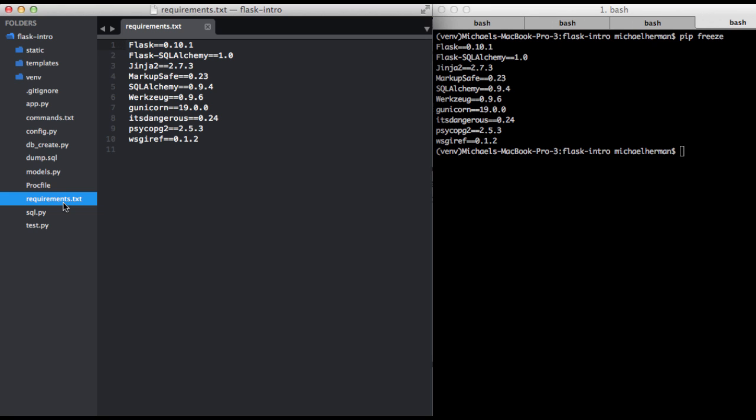To get started, make sure you have Postgres installed locally. I've included links in this video's description for installation instructions for Windows, Linux, and Mac. Please follow the instructions for your specific operating system and then launch the Postgres server.